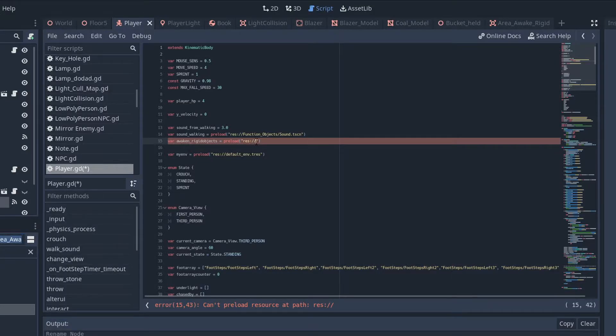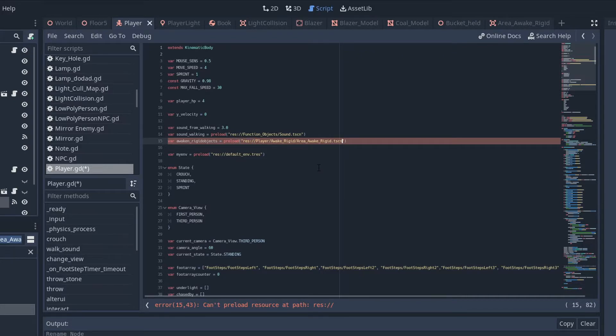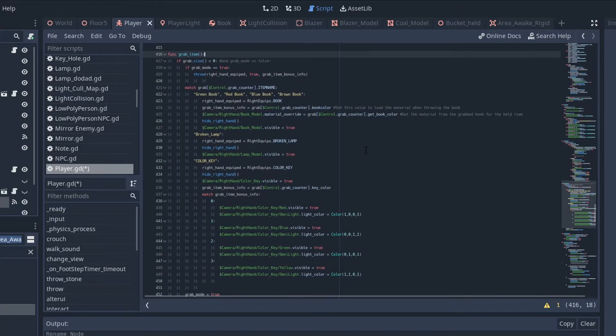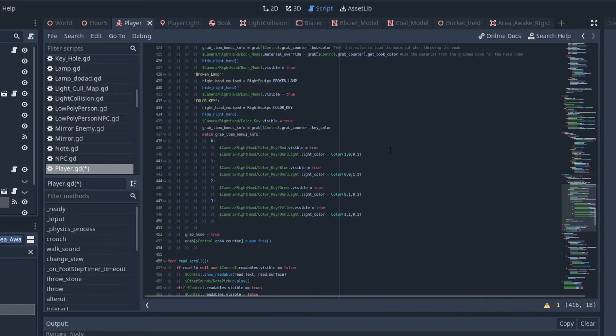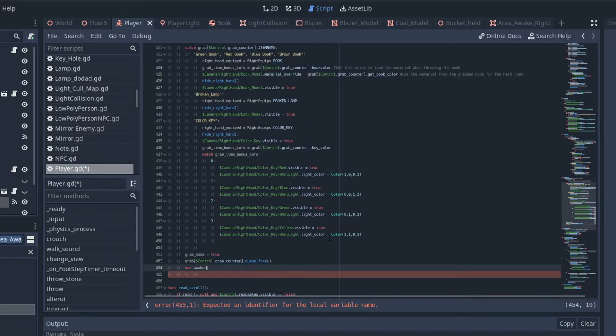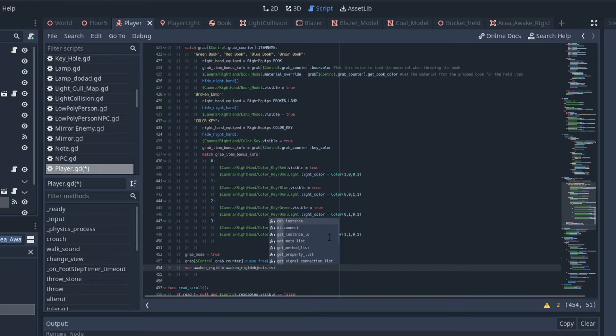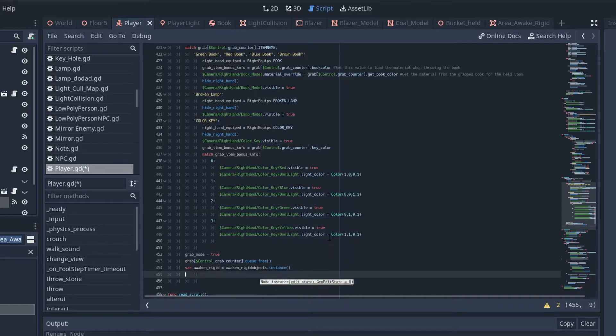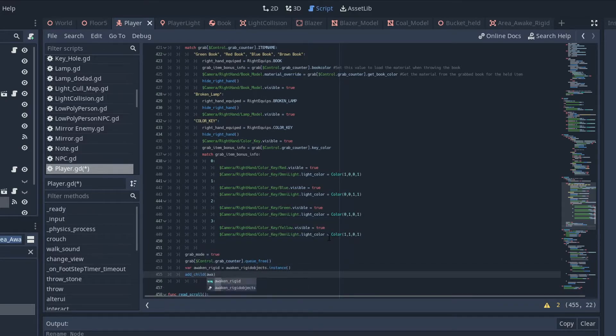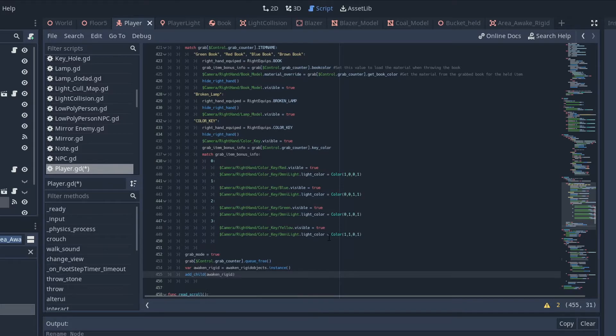In the player script, I'll add our newly created scene as a variable up the top of the script, find the function I need to add this to, add a variable within that function to instance our newly created scene, and just add it as a child of our player.